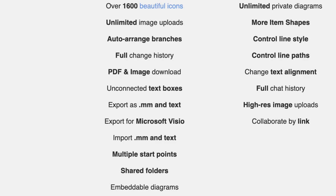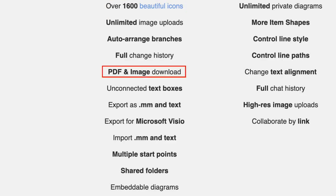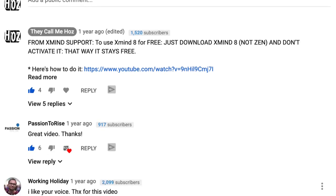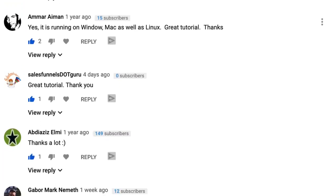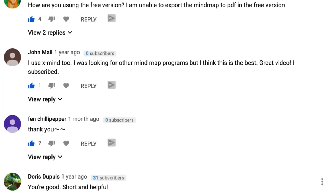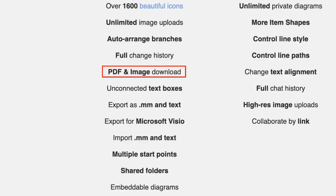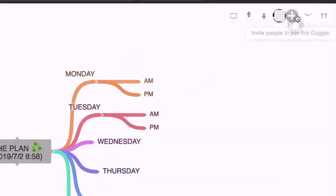There are a ton of really nice benefits on the free forever plan, like over 1,600 beautiful icons, unlimited image uploads, and PDF and image download. I know that PDF export is a sticky point for a lot of people — on some of my other mind mapping tool reviews, people express in the comments that they're gutted they can't export to PDF — so with this one you can.